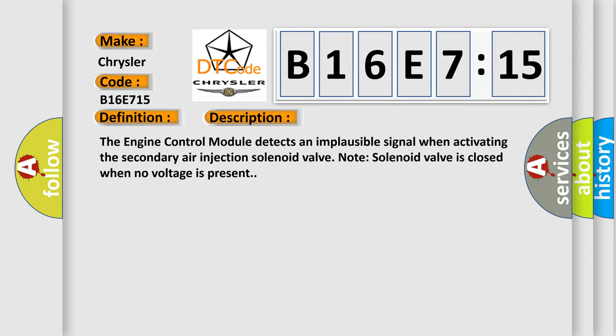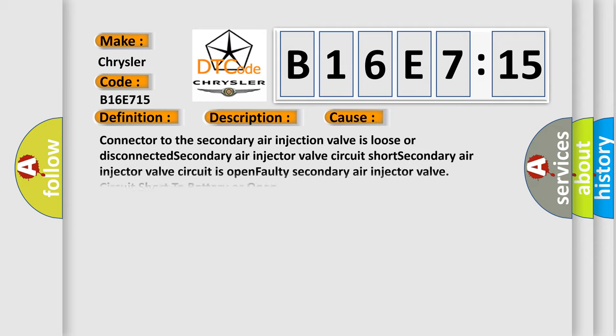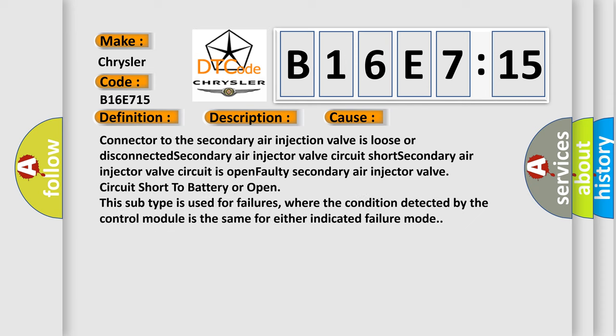This diagnostic error occurs most often in these cases: Connector to the secondary air injection valve is loose or disconnected. Secondary air injector valve circuit short. Secondary air injector valve circuit is open. Faulty secondary air injector valve. Circuit short to battery or open. This subtype is used for failures where the condition detected by the control module is the same for either indicated failure mode.